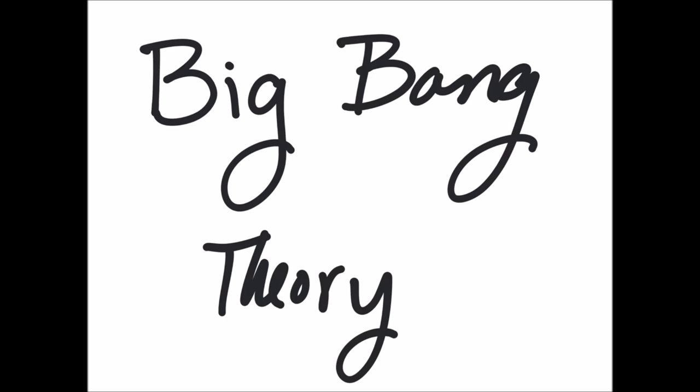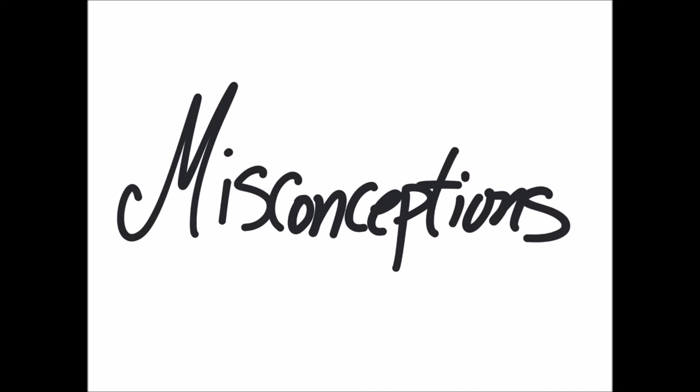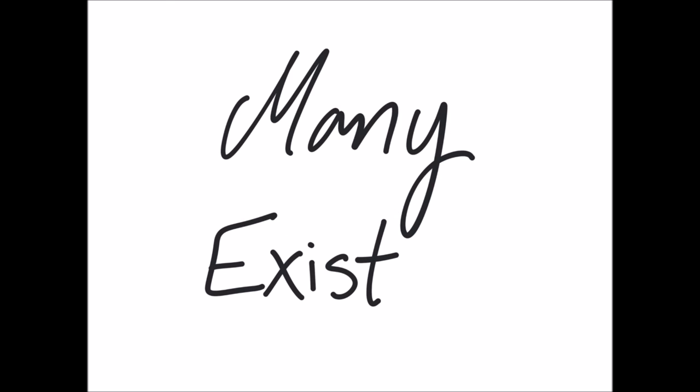Let's review. The Big Bang theory says that the universe began in a hot dense state which is still expanding. Misconceptions are commonly held beliefs based on faulty reasoning or understanding. Everyone has some misconceptions. It's important that we realize and accept this and work to correct our misconceptions as we discover them. The Big Bang theory has many common misconceptions. We have learned about the five I see most often.